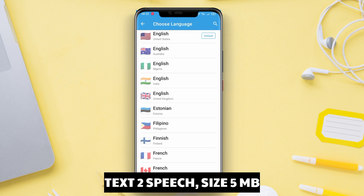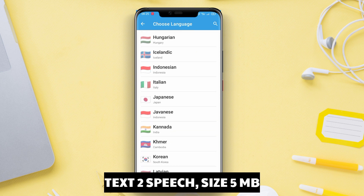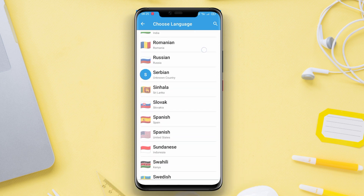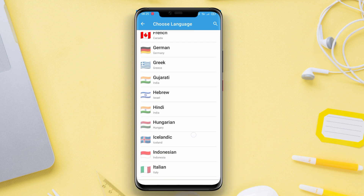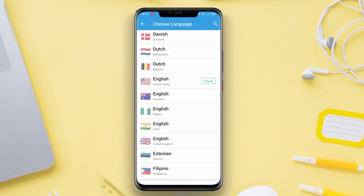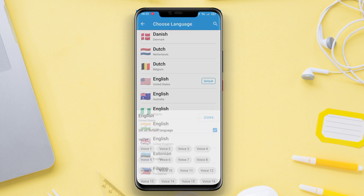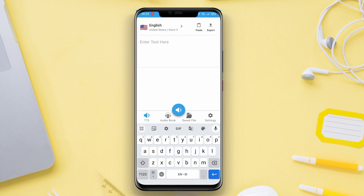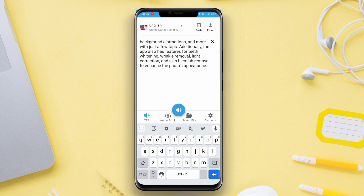Text-to-Speech is an excellent Android app for converting text to speech. This app has a simple and user-friendly interface. You can easily copy and paste the text you want to convert into speech.